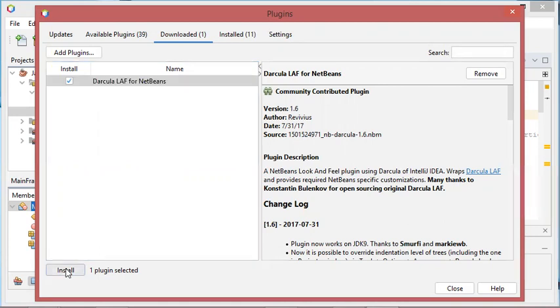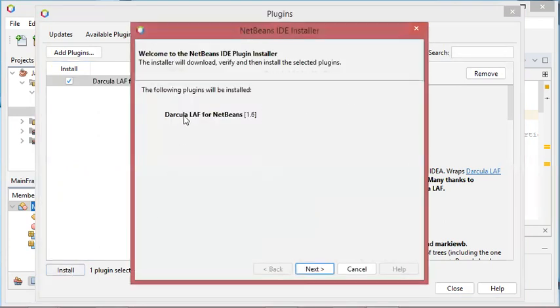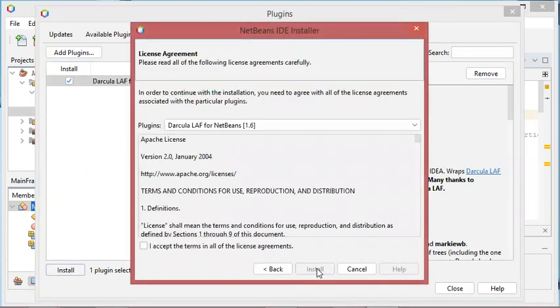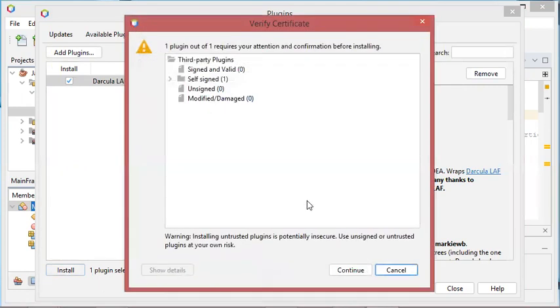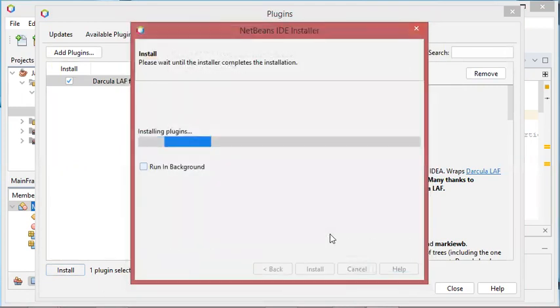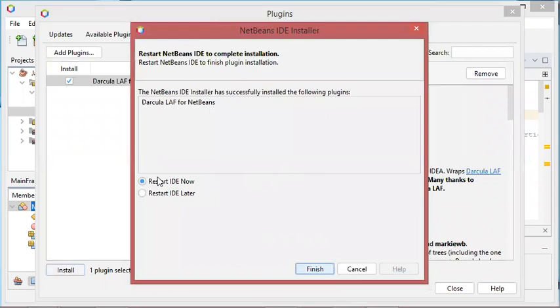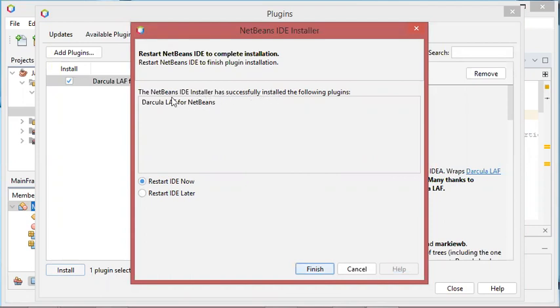Now click Next. Now I have to accept the license, then Install, then Continue. Now I have to restart NetBeans in order to install the plugin. As you can see, the installer has successfully installed this plugin. Let's click on Finish to restart NetBeans.